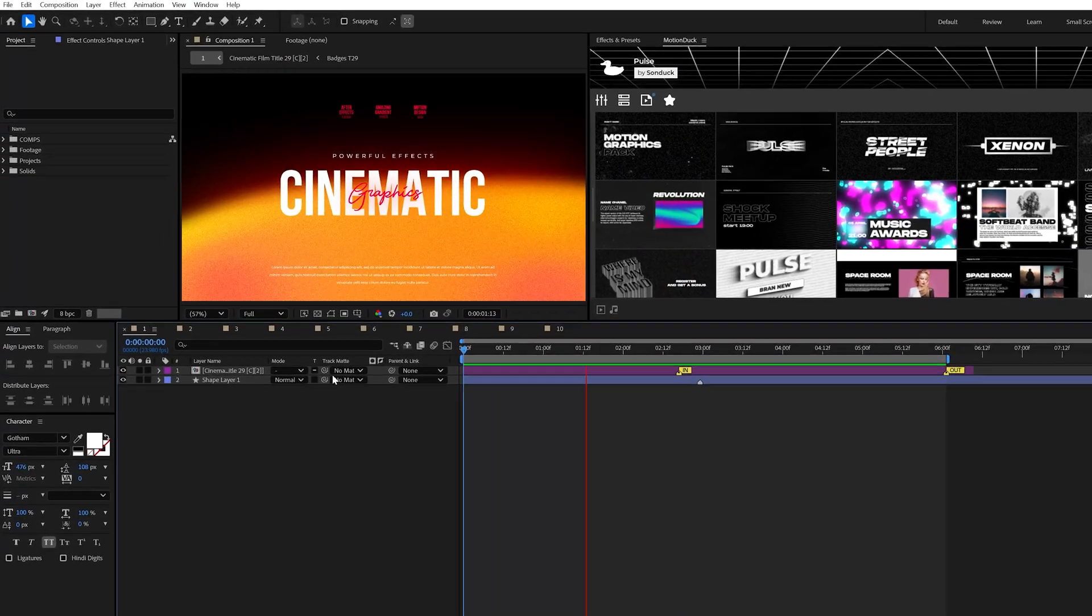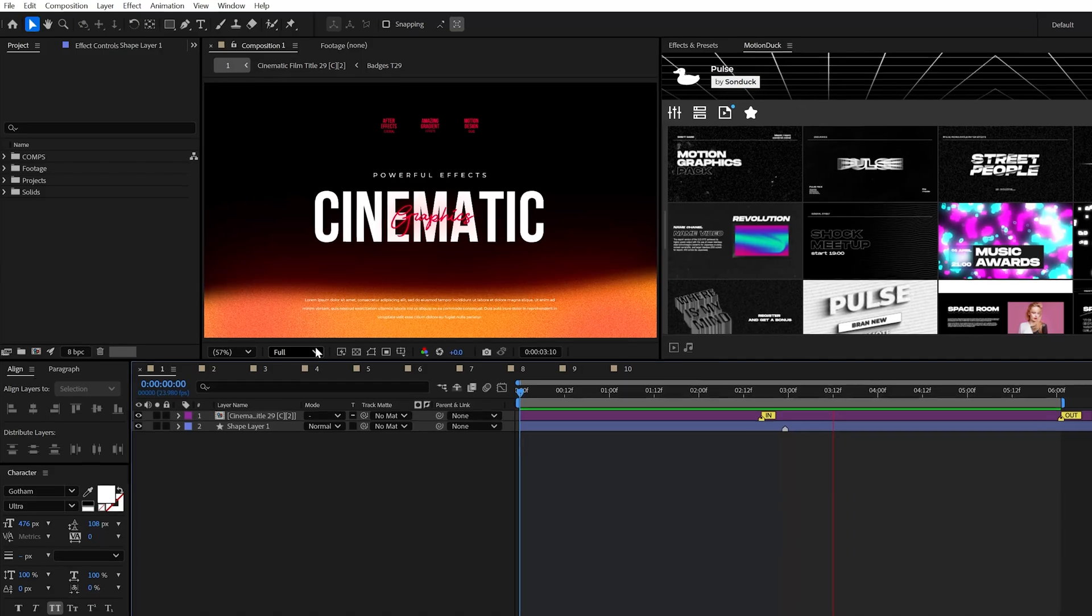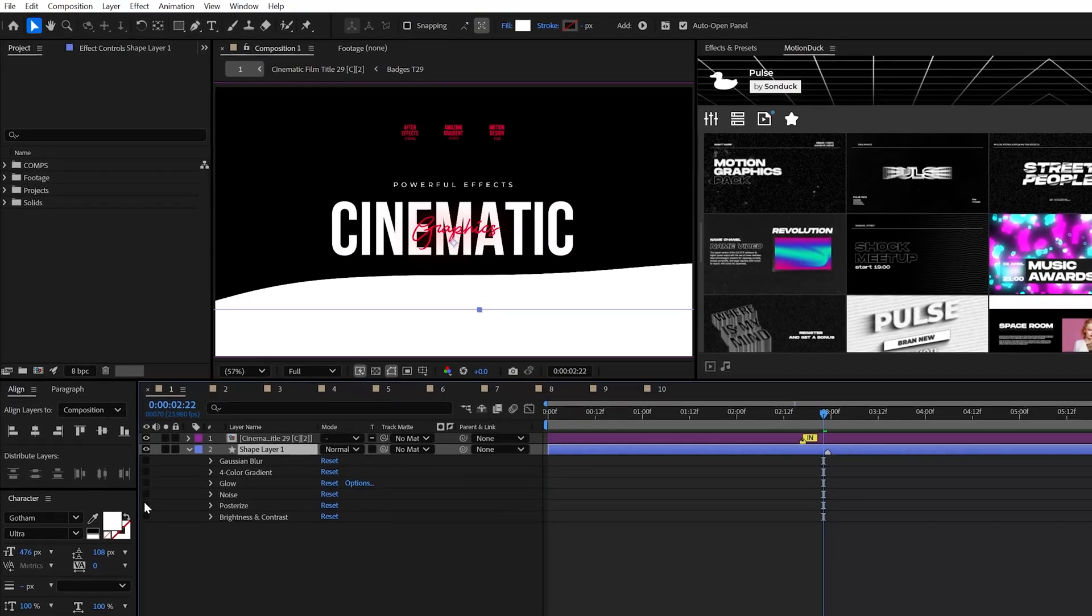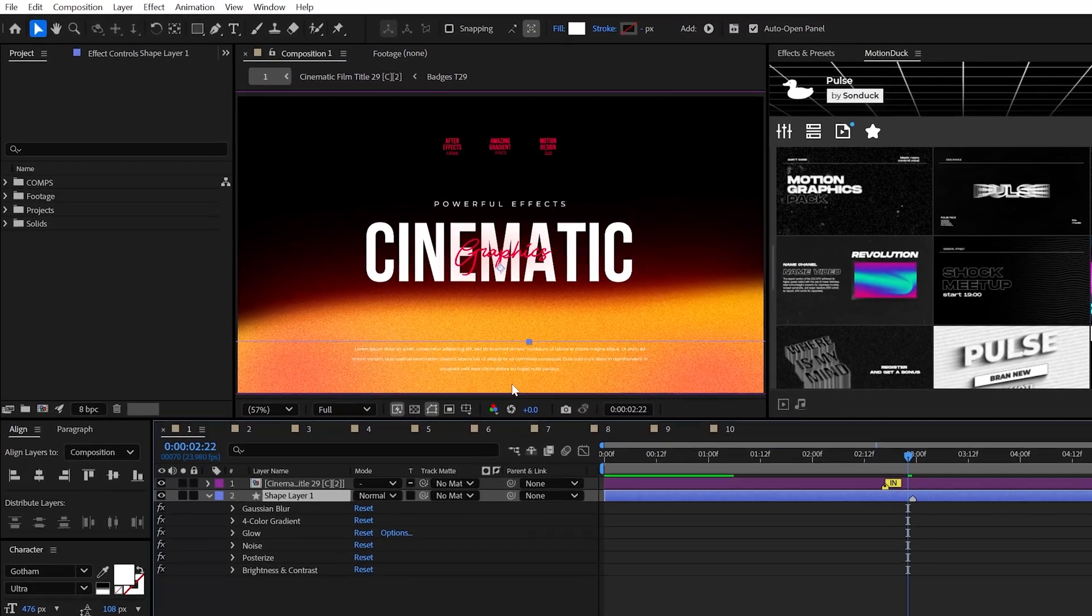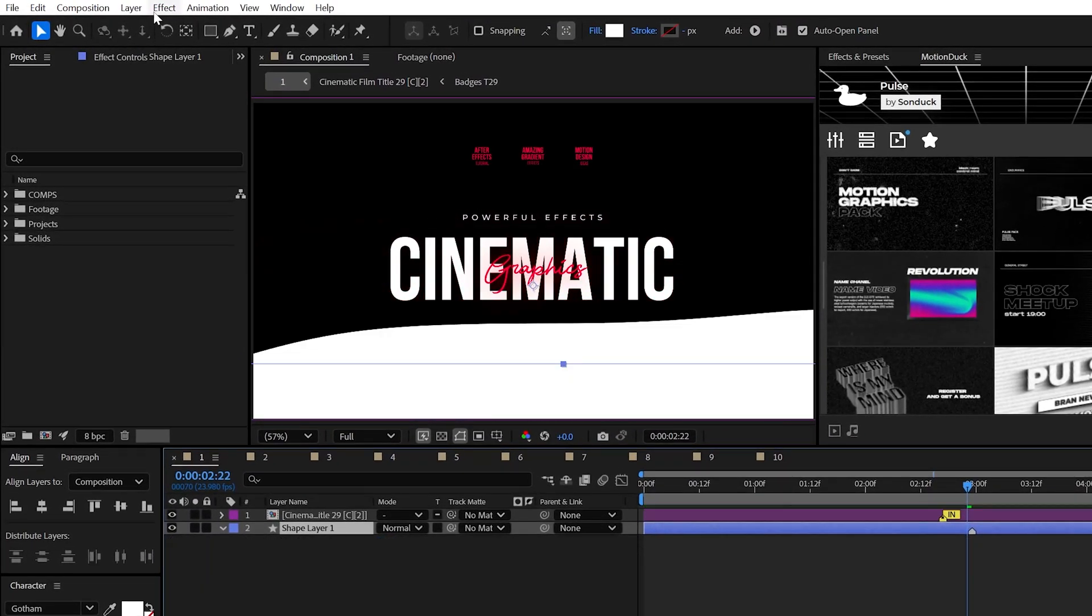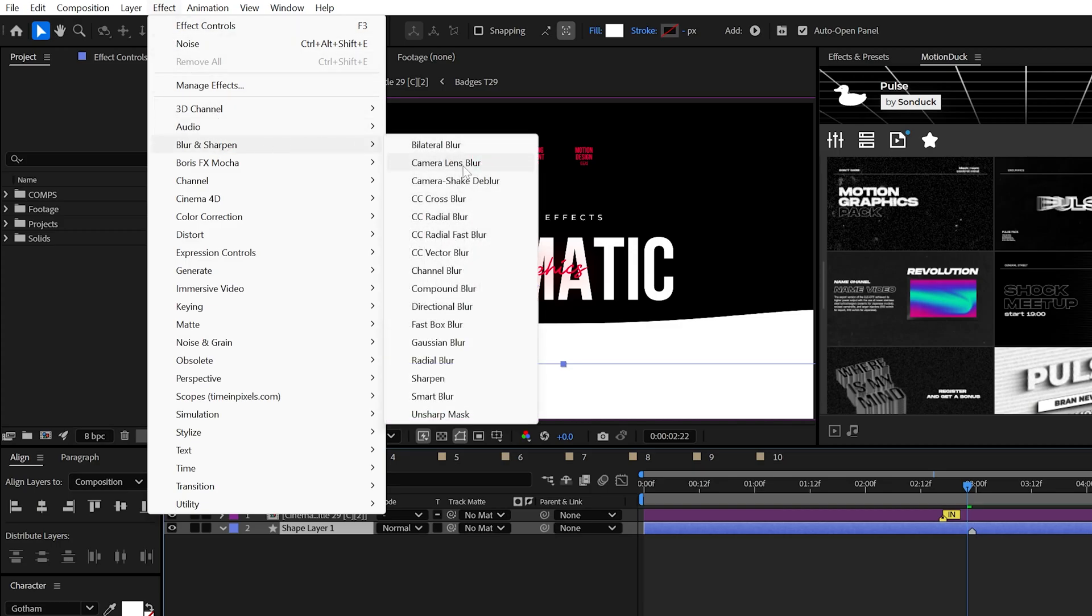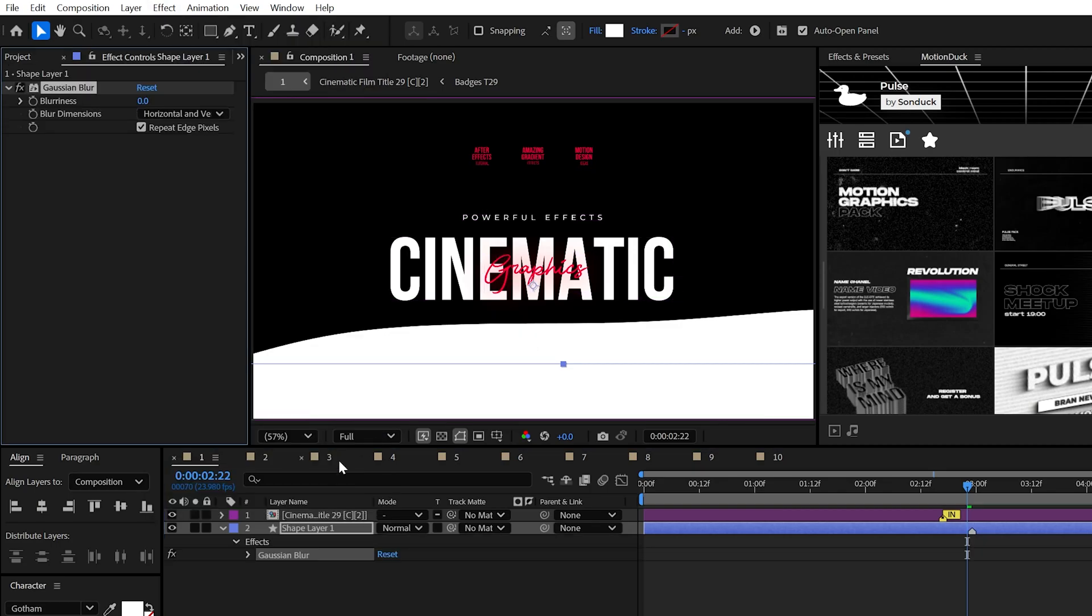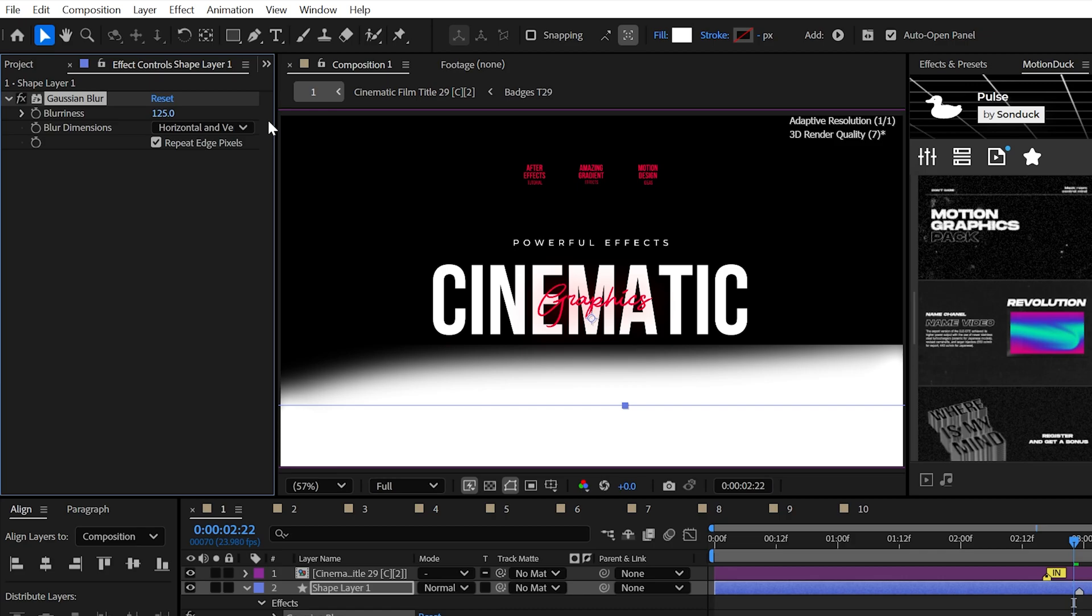I'm calling this first effect stack Light Leak Shape Blur. This can be applied to any shape or graphic, which will turn it into a cinematic element. So how we can pull this off is by applying the Gaussian Blur effect and blur the heck out of it.